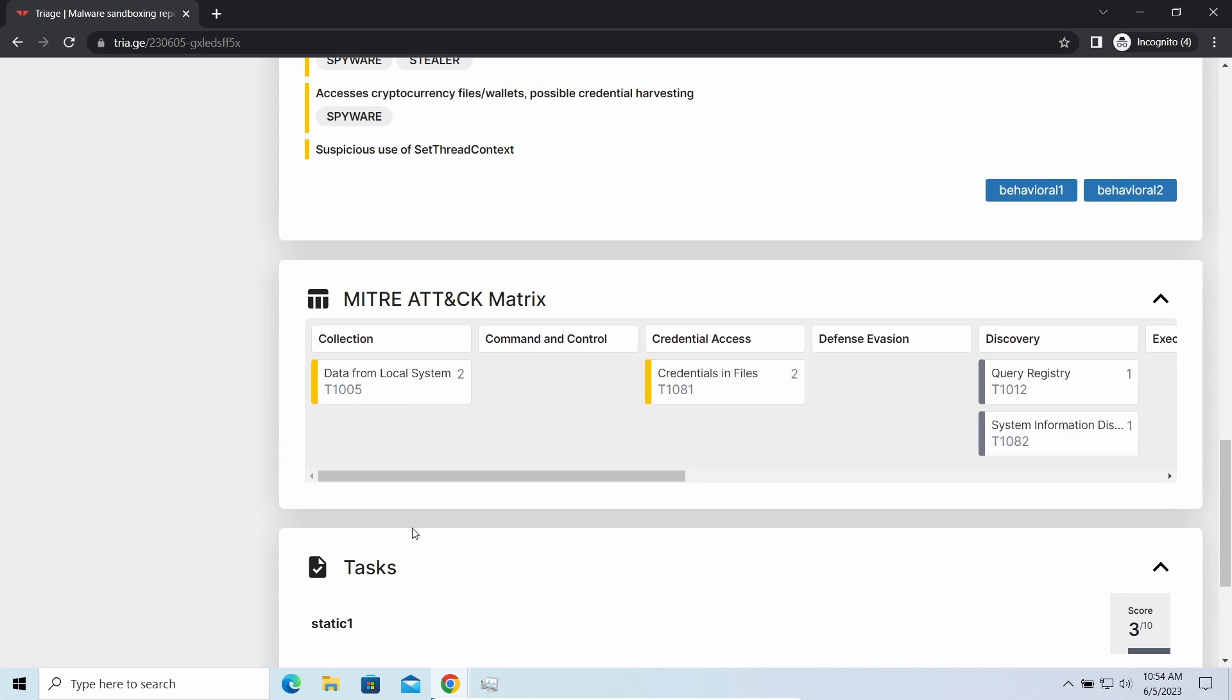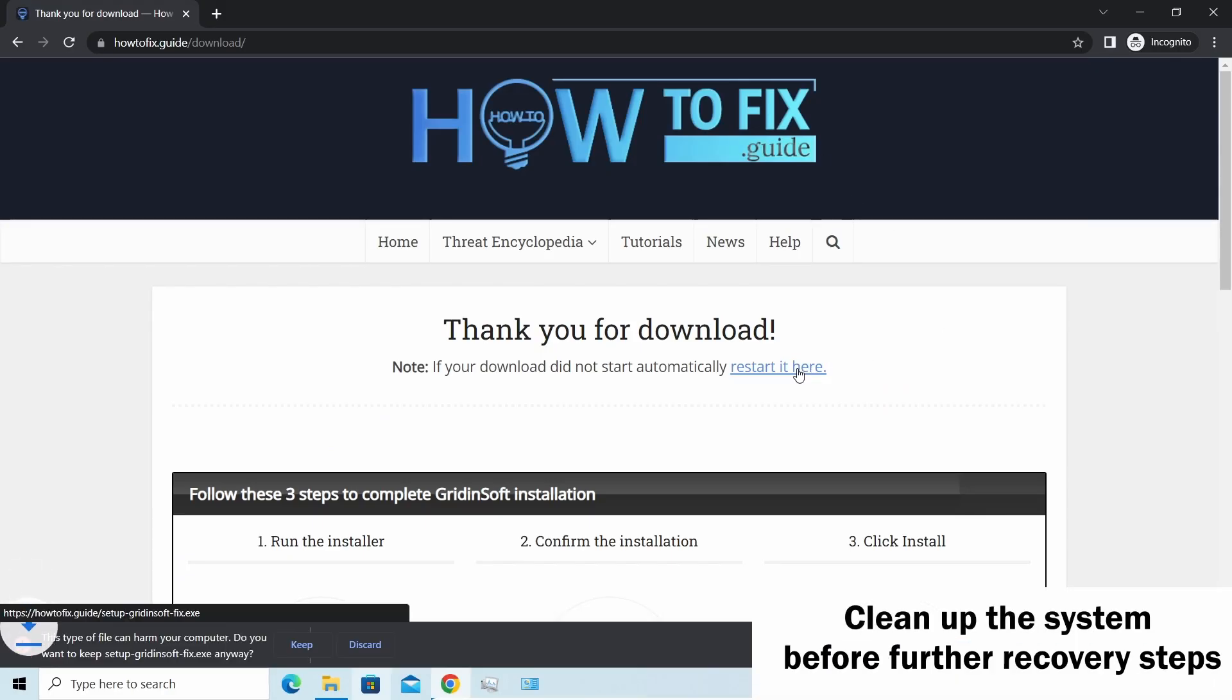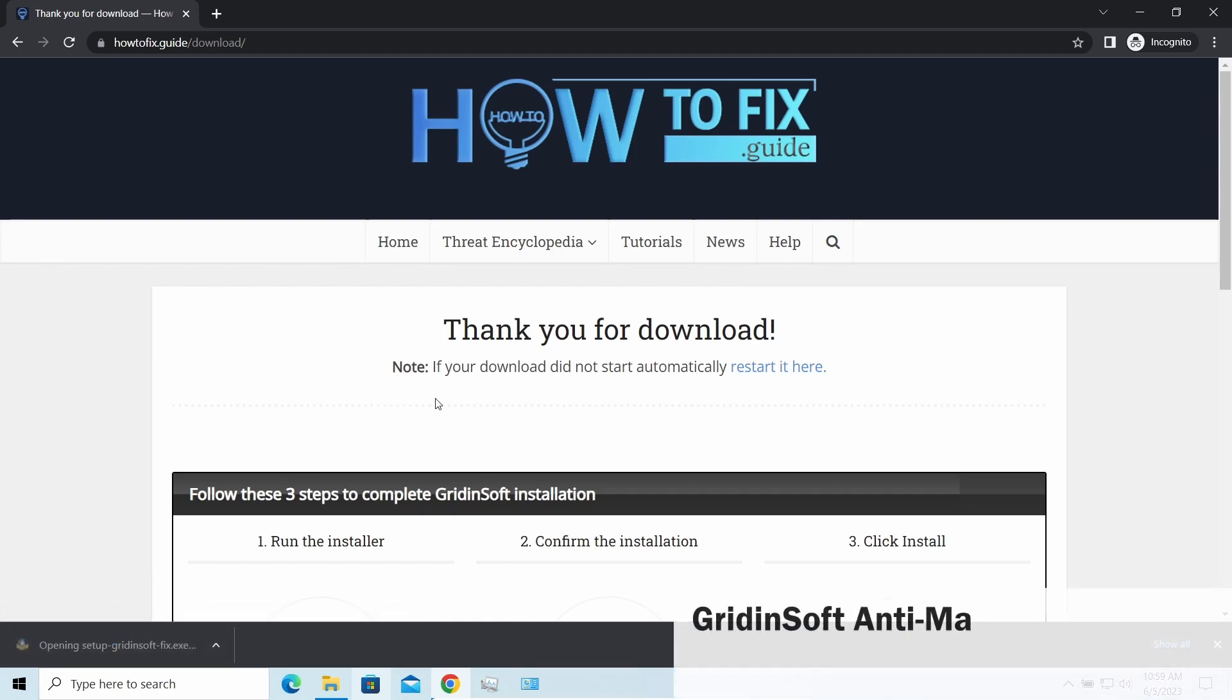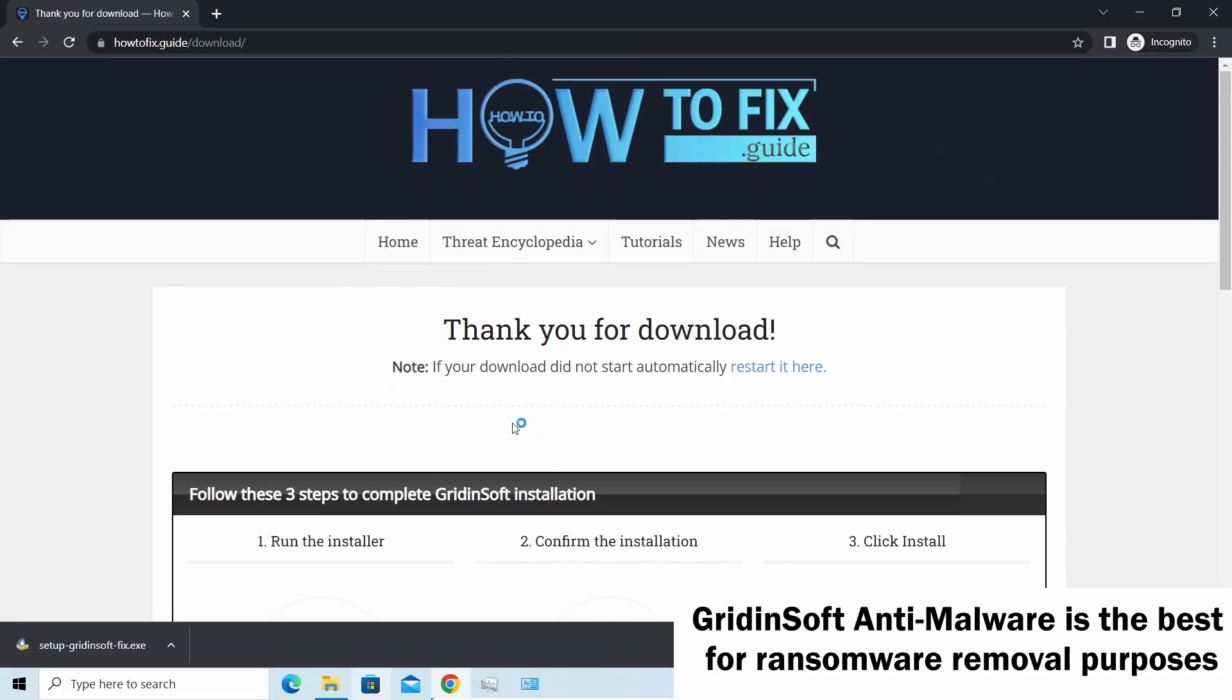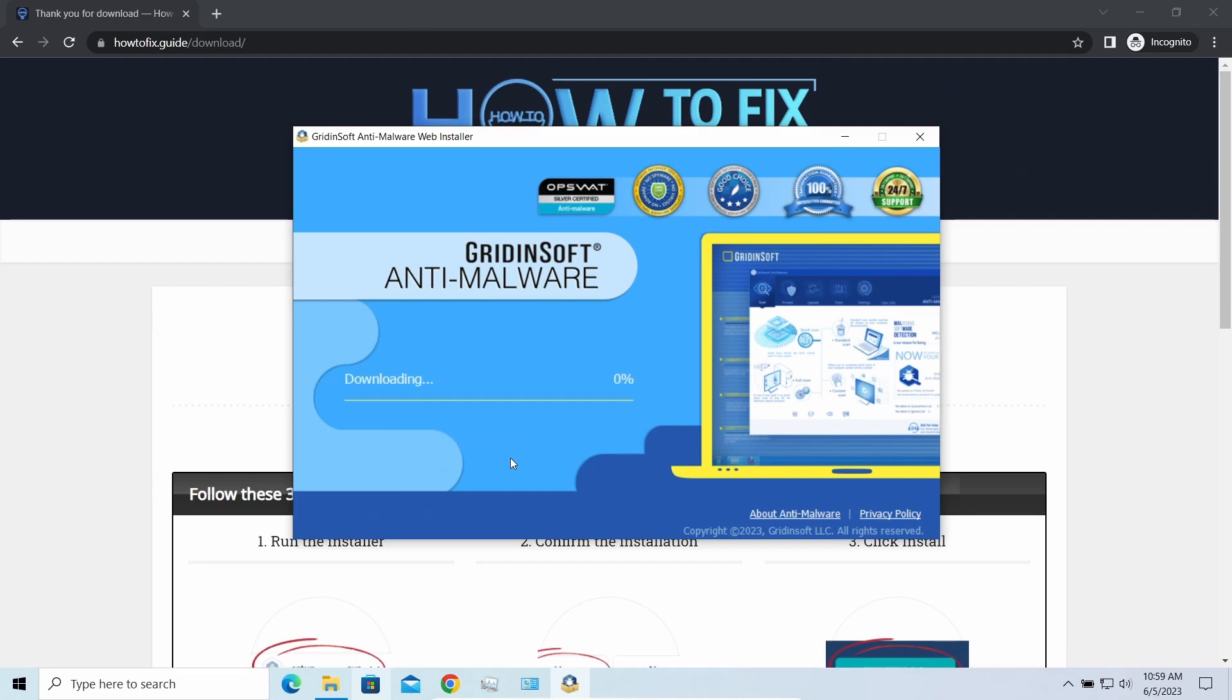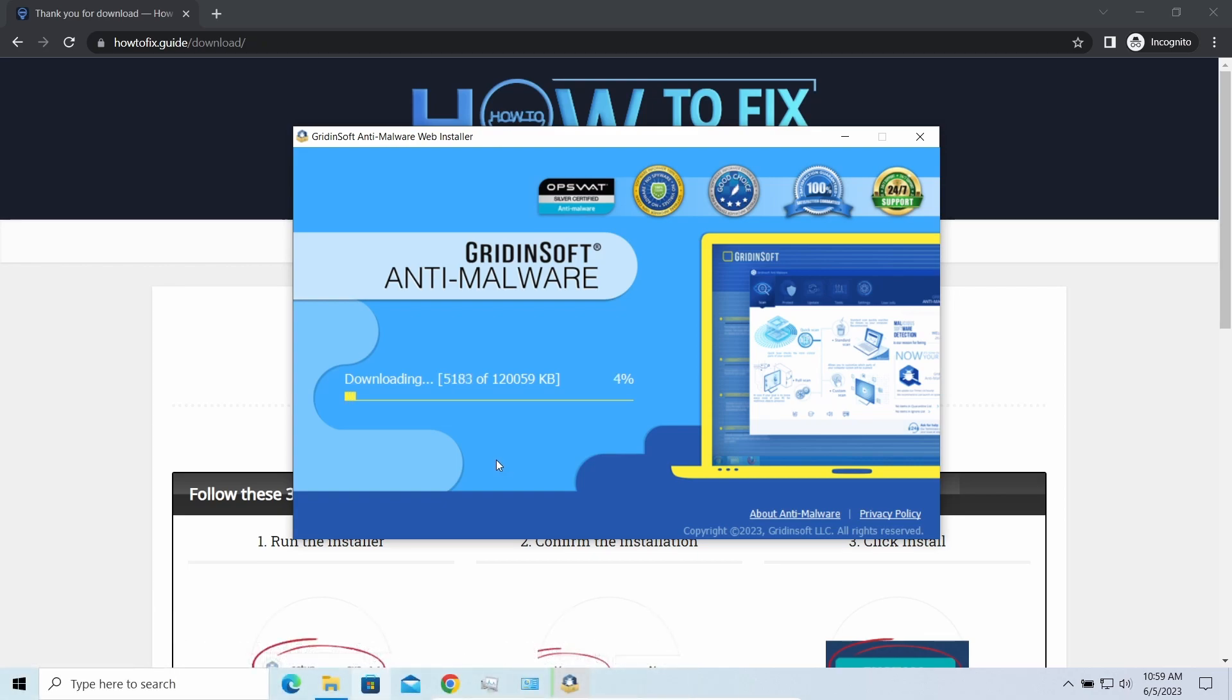Before performing any data recovery, you should clean your device. Otherwise your files will be encrypted back and additional malware will be able to get your sensitive data. I recommend you to use Gridinsoft Anti-Malware for this purpose. Let's download, install, and run it. By the way, I have a 15% discount promo link for this program. You'll find it in the description.